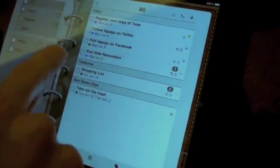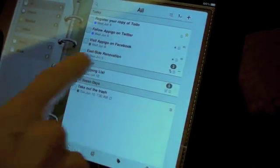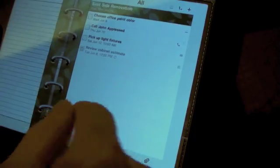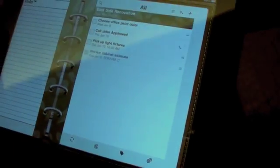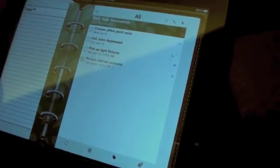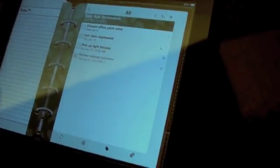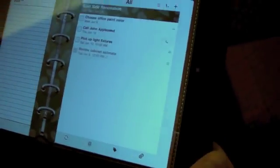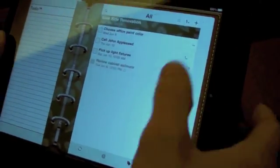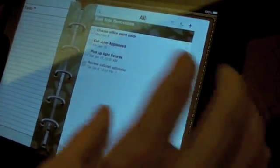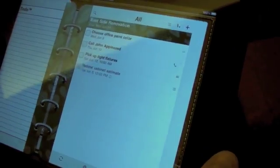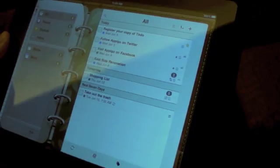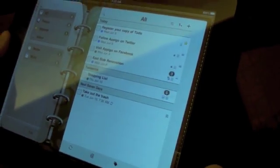So a couple of the nice things, here's a project and when you change that the whole page flips over. So it's a very realistic feel. You're isolated in this project now and can focus on just the things that are in the project. And when you're done, you tap over here on the left and you're back to your normal list.